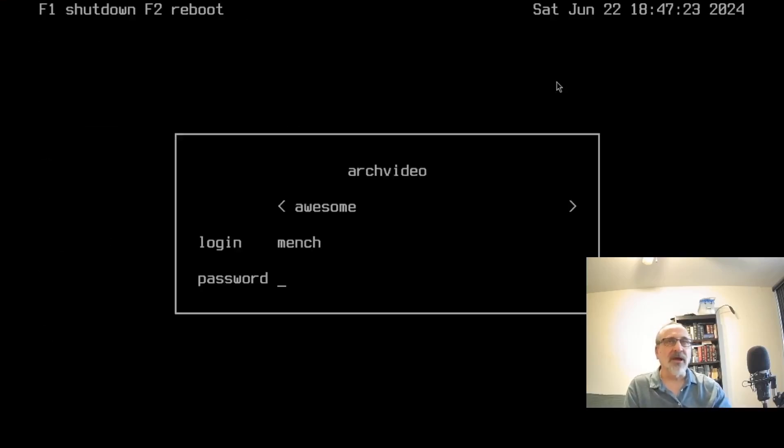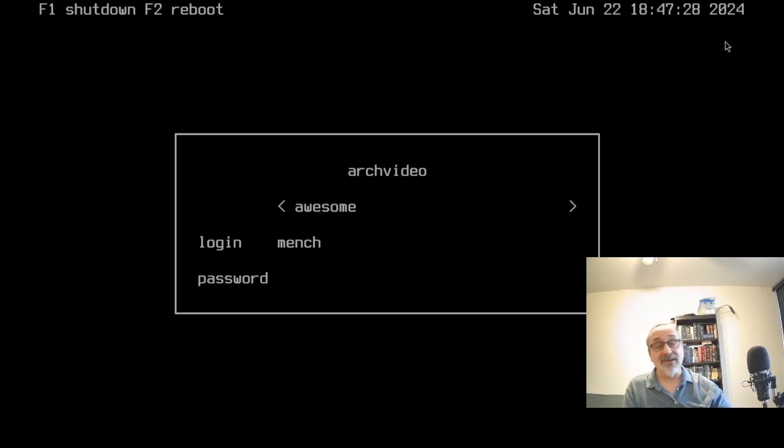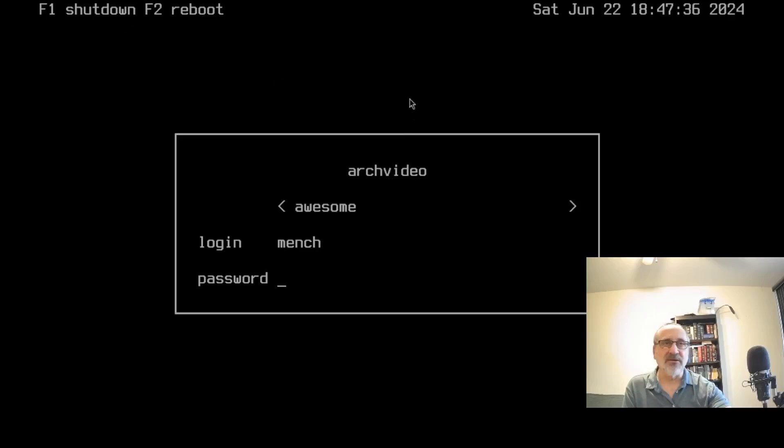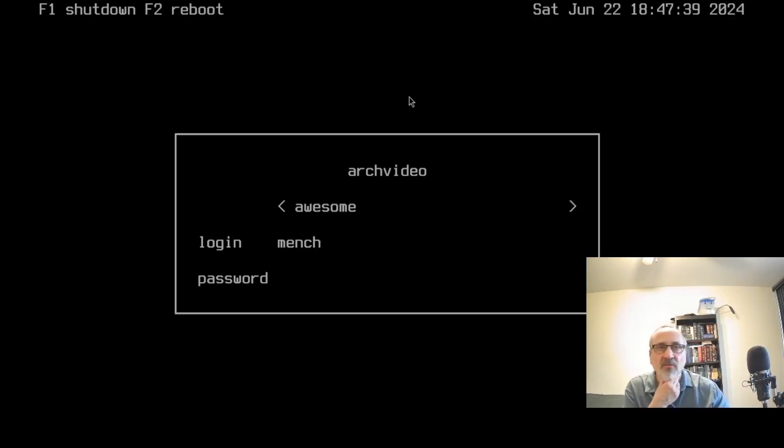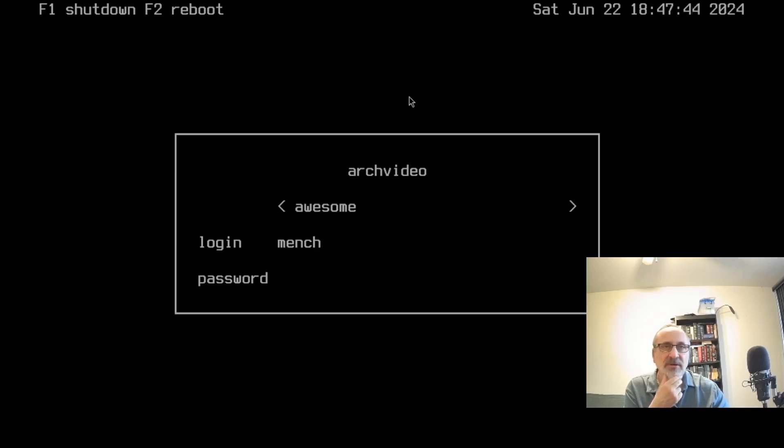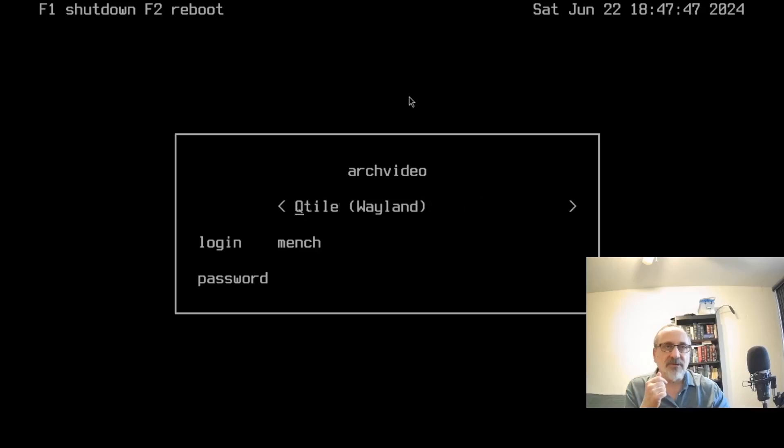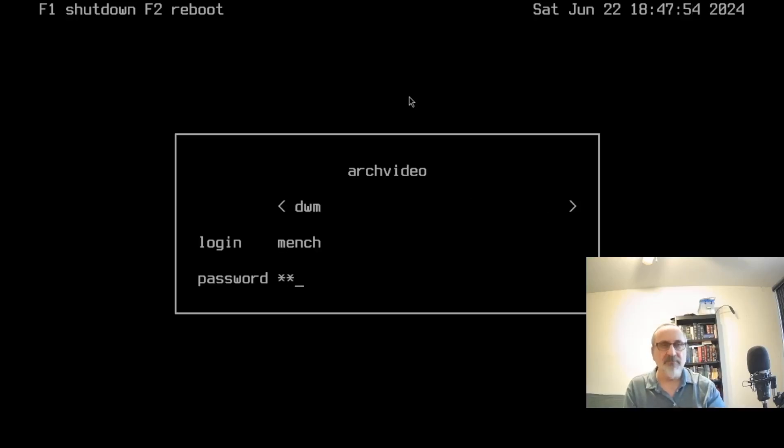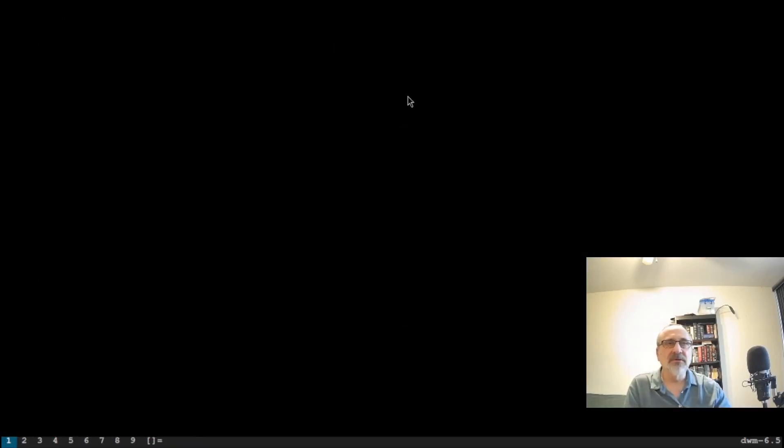And now you see at the top, we have the date and the time in nice, large, bold, easy to read font. And like I said, F2 is reboot, F1 is shut down. And here we are. Now what I want to do is go into... So I use my up arrow to go up and my sideway arrows. Let's find DWM. There it is. Let's go down. Let's put the password in. And now we're in DWM.